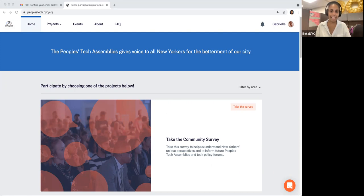Hi, my name is Gabby, and I am a Civic Innovation Apprentice with Beta NYC.